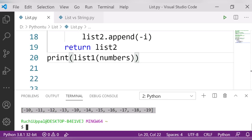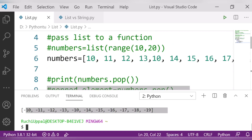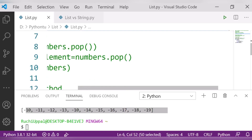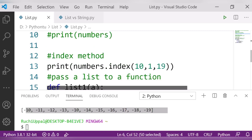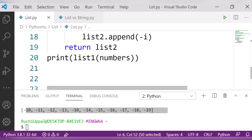Running it, you can see it gives me the negative numbers: minus 10, minus 11, minus 12, minus 13, and so on — the negative values of the entire list. This is how you can simply pass a list to a function. If there is any doubt, watch the video again and listen carefully. Thank you for your kind attention, see you again.